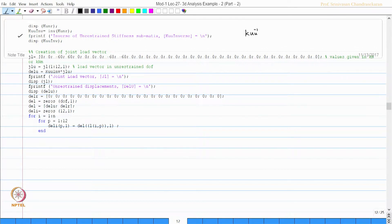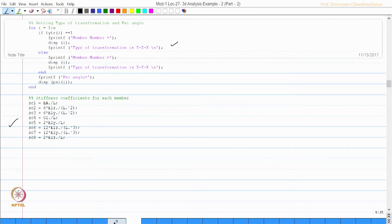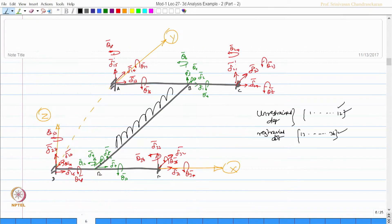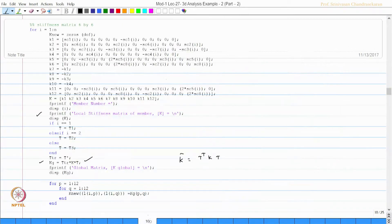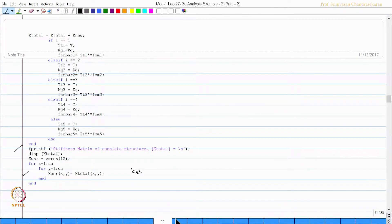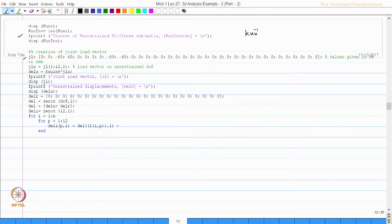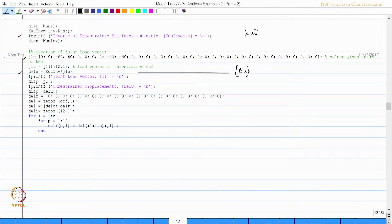We create the joint load vector — you can see 0, 0, minus 60 — corresponding to the applied loads, and enter it accordingly. Then we find del_U, the unrestrained displacements. Note that throughout this entire problem there is an EI multiplier, so del_U will have 1/EI as a multiplier.